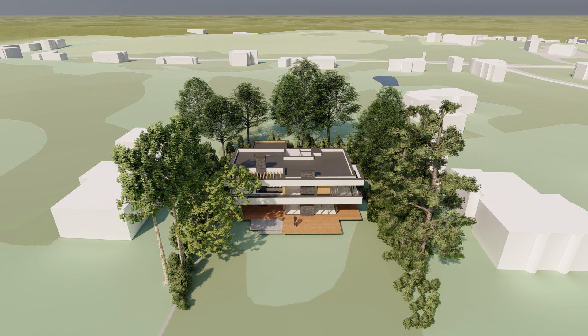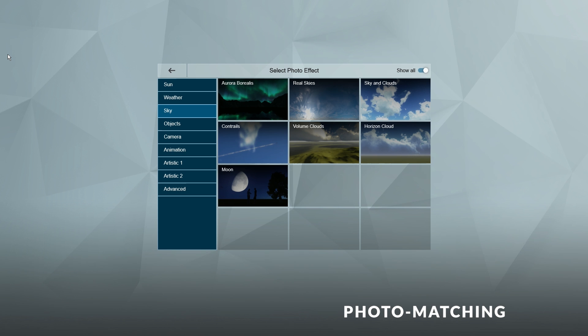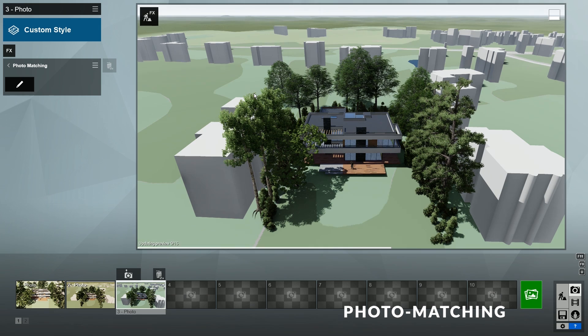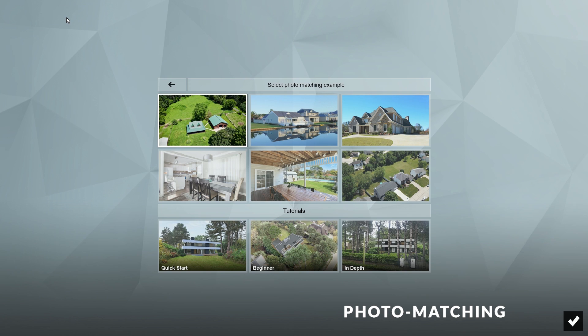In Lumion 10, there's another way to create context around your design, which is to use the new photo matching feature. To do that, let's create another image. Now we can click on the FX button to add an effect. In the Camera category, click on Photo Matching to add it to the effects stack. Now we can click on the pencil icon to start editing this effect. First, you'll see an example is already loaded. If you click on the Load Example option, you can see that Lumion included several other examples that we can try and learn from, as well as tutorials. Each of these examples are optimized to show you how to use the photo matching tool in different scenarios.